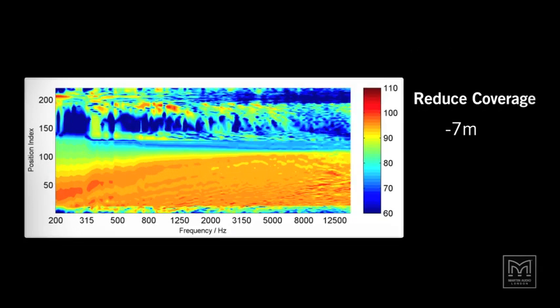We can do more than simply optimize for static conditions. Whilst it is not possible to steer the array in the traditional sense, we can adjust the vertical coverage without physically moving the array. This index plot demonstrates a reduction in coverage stop by 7 metres, using the same values for the optimization metrics as before.